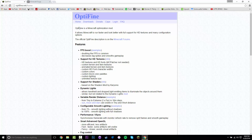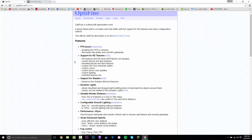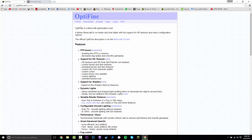Hey guys, today I'm going to be showing you how to install Optifine for Minecraft 1.10. The first thing you want to do is visit the description, and under downloads there will be two links - you want to click on both. The first one is going to take you to the Optifine download page.